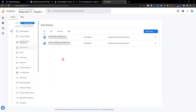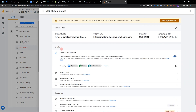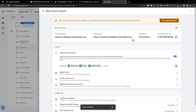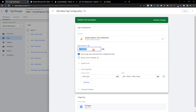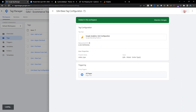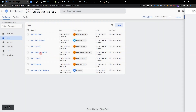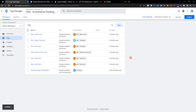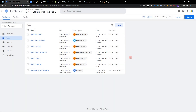Click the data stream and copy the Measurement ID. Go back to Google Tag Manager and just replace the Measurement ID and save. Our GA4 e-commerce tracking setup is done.